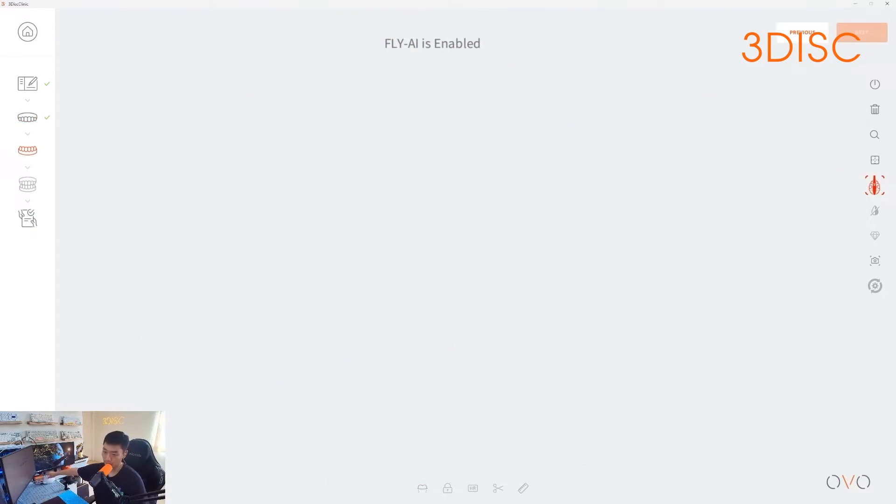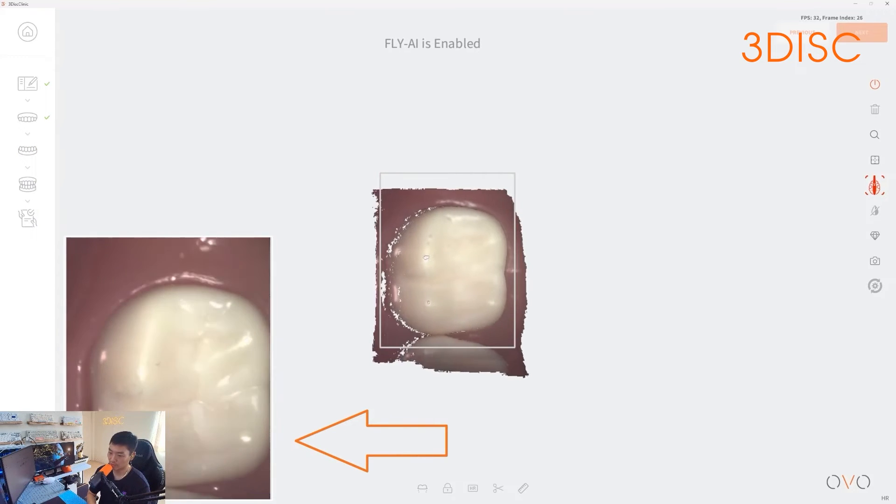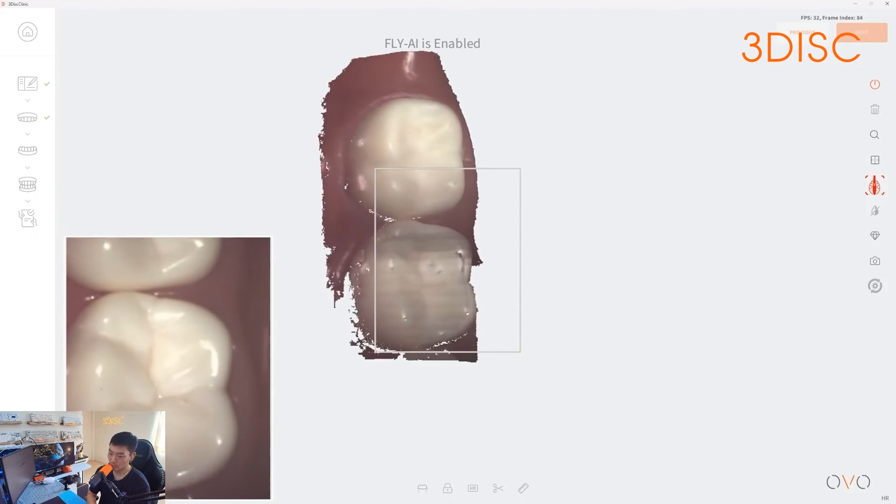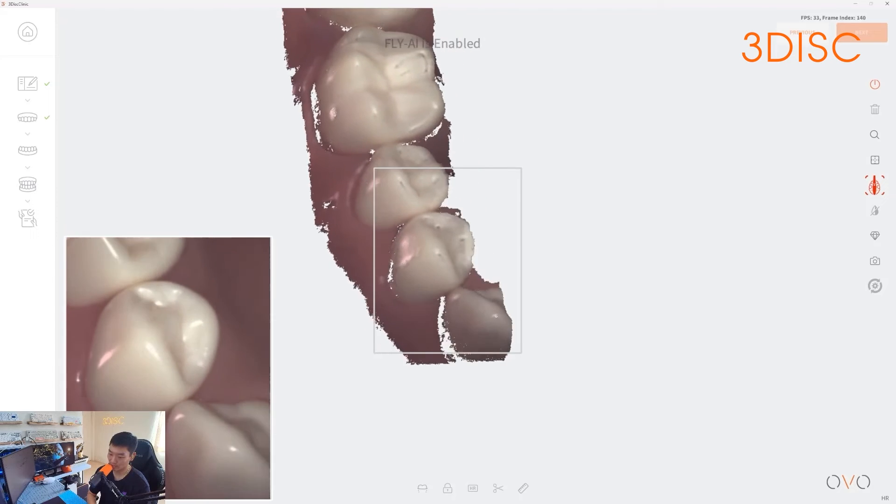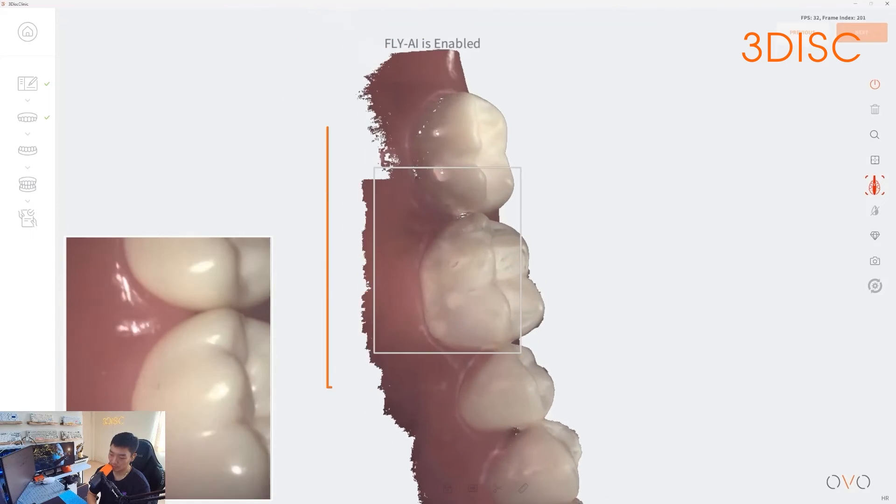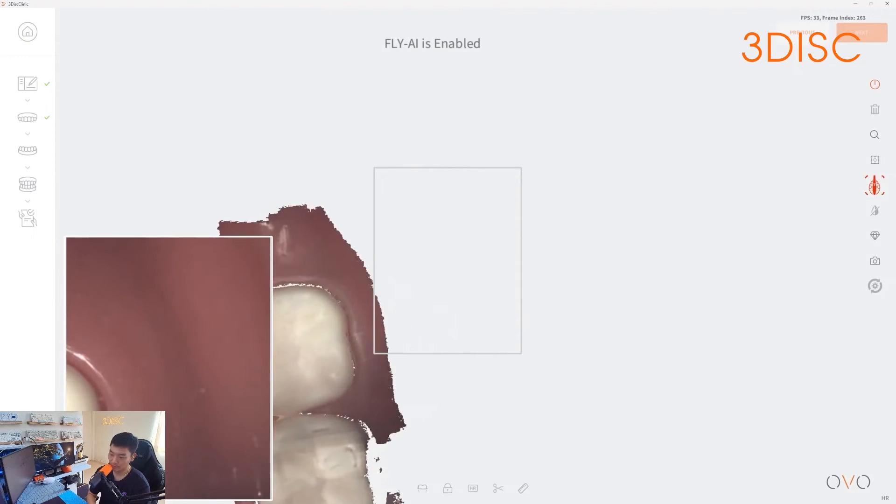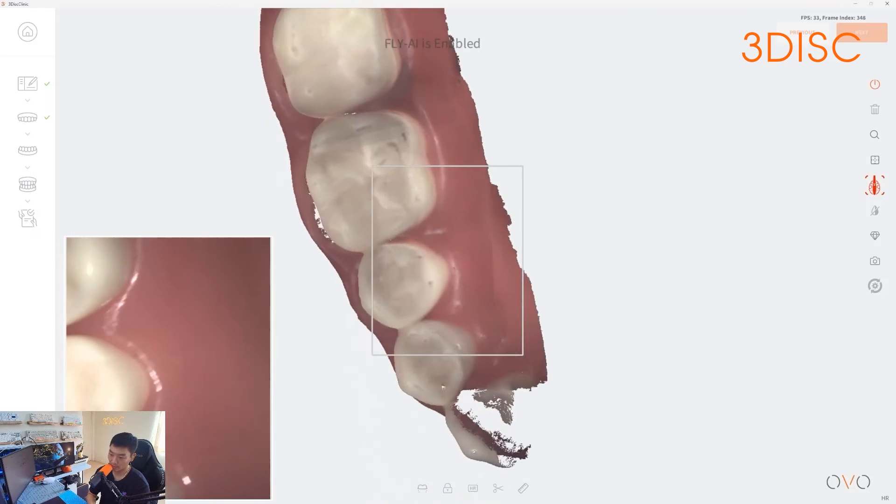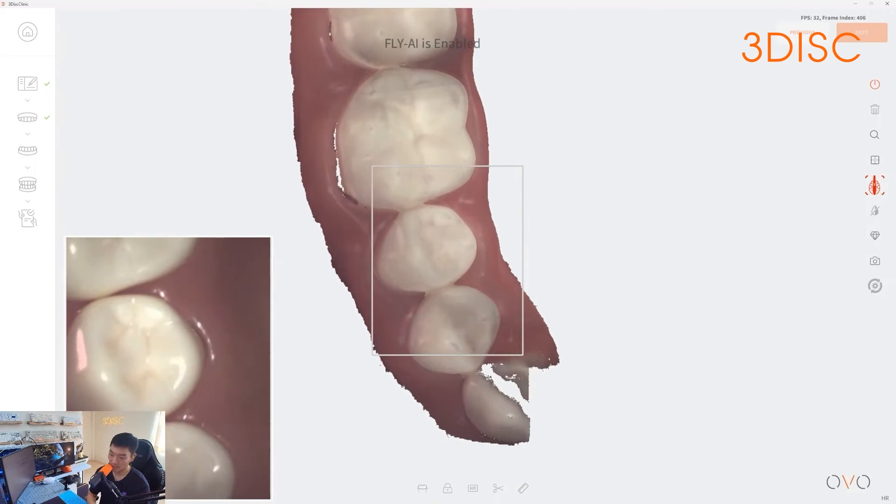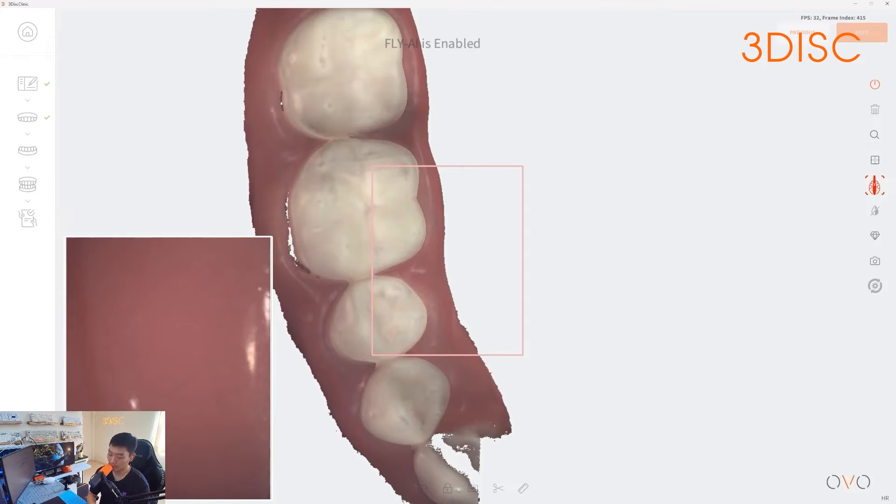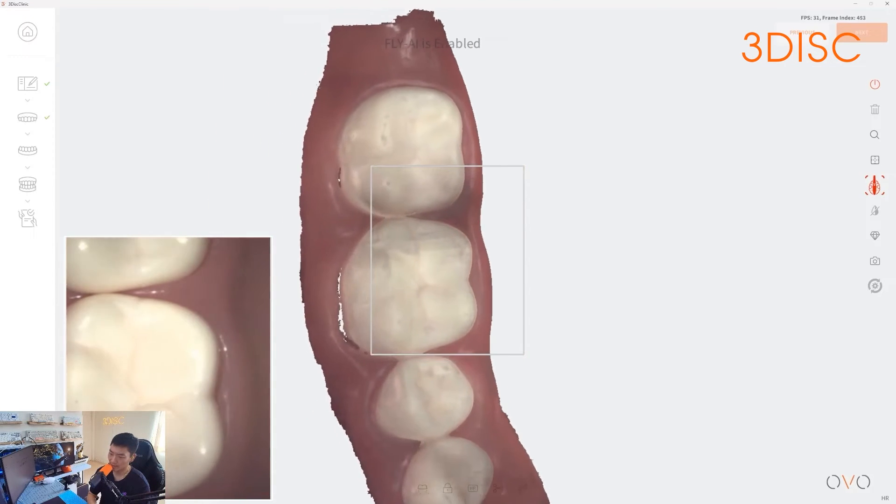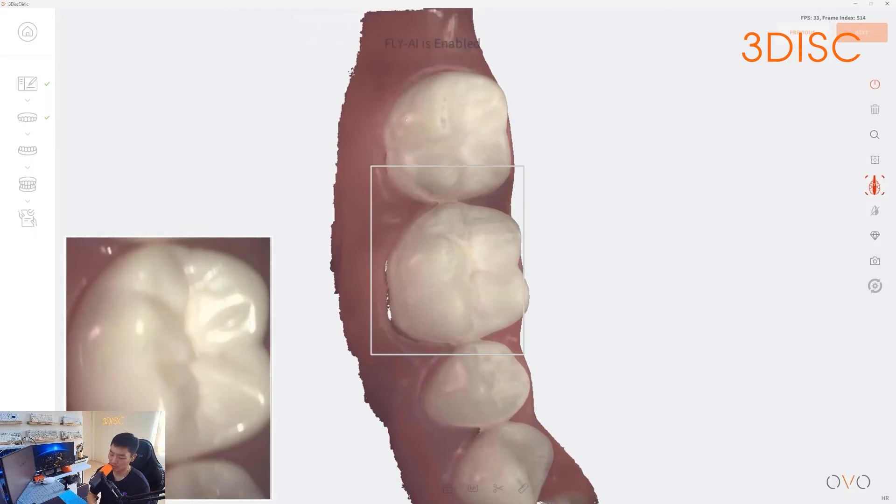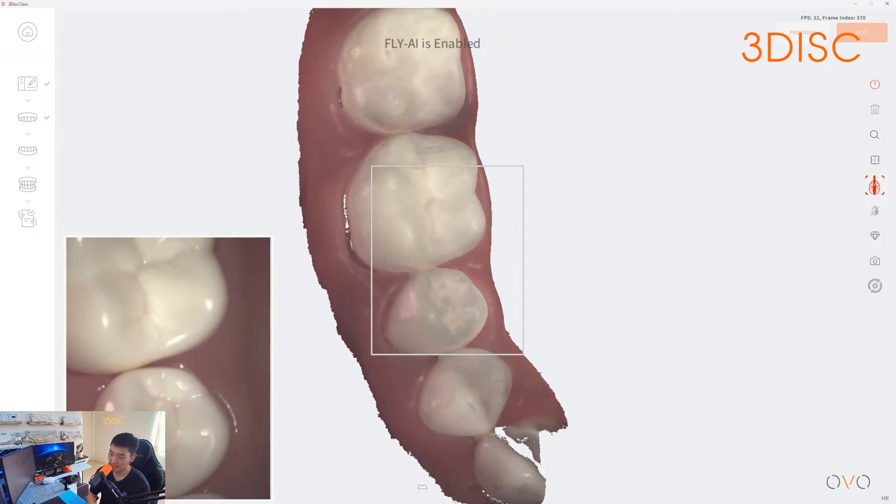Now, before I start scanning my lower, I'd like to show you the live view window on the bottom left-hand side of the screen. The live view window is going to show you exactly what the cameras can see, and towards the middle of the screen, that's information that's being acquired by the software. Now, as I'm scanning, if I come off path, the software will stop because it doesn't know where we're at. But if I roll back over occlusally, again, it's going to notice the reference data and start scanning again.